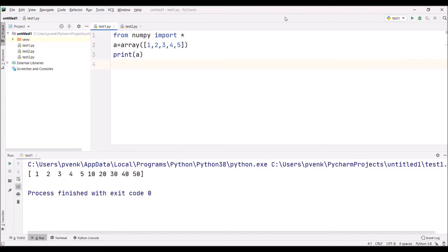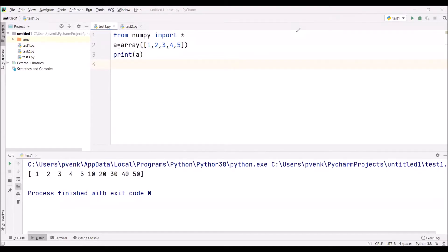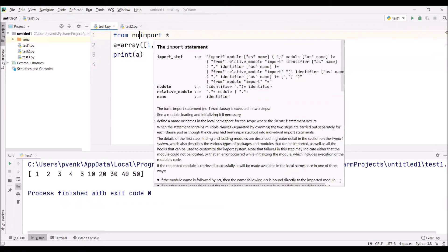When we're working with Fourier transform, linear algebra, machine learning algorithms, deep learning algorithms, and artificial intelligence, we can use it. Here you observe, in the first line, I'm importing all the functions from NumPy. If I don't use this... I have already installed NumPy.